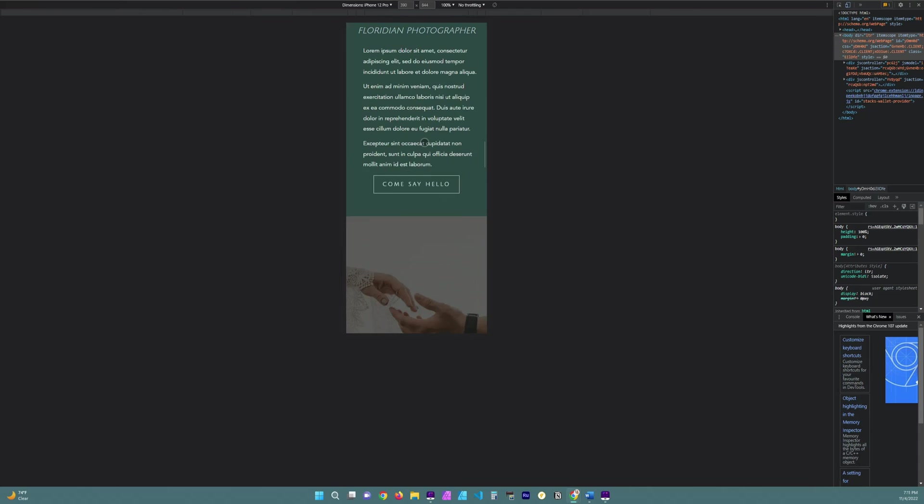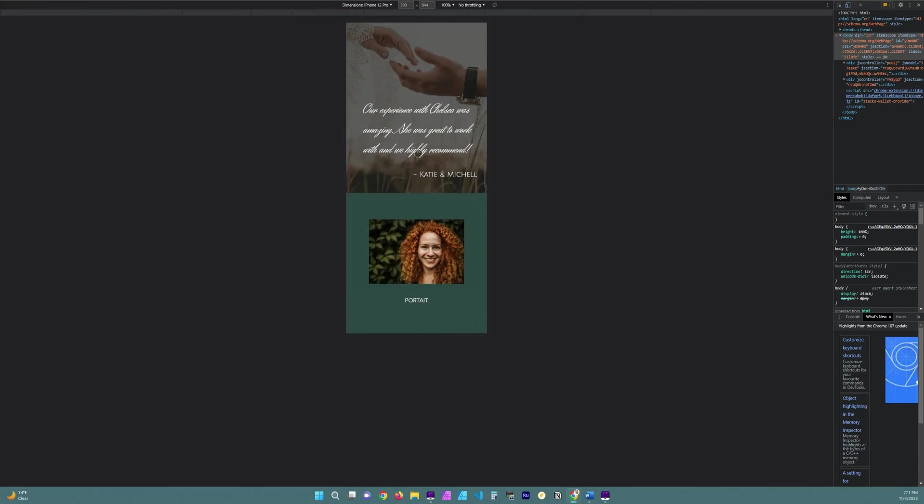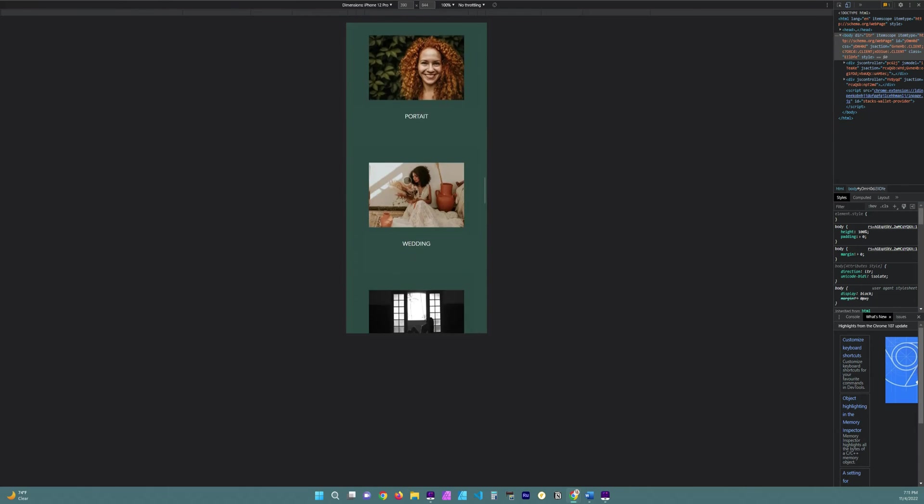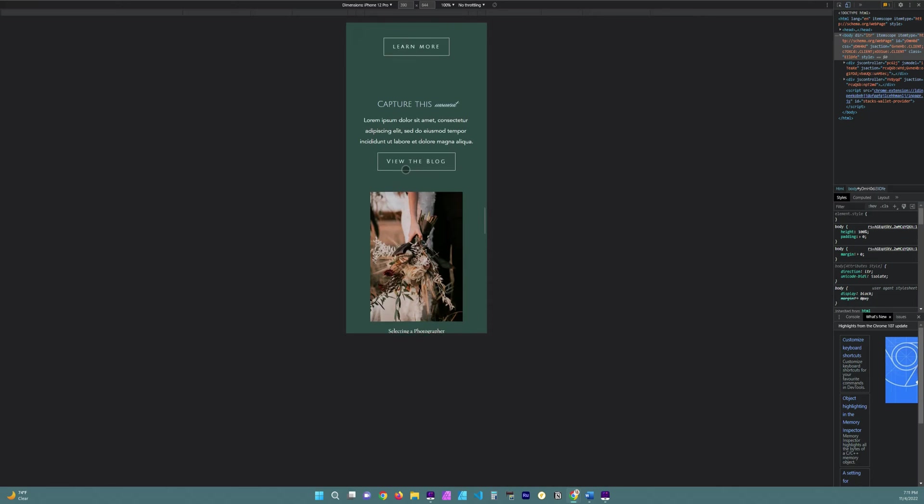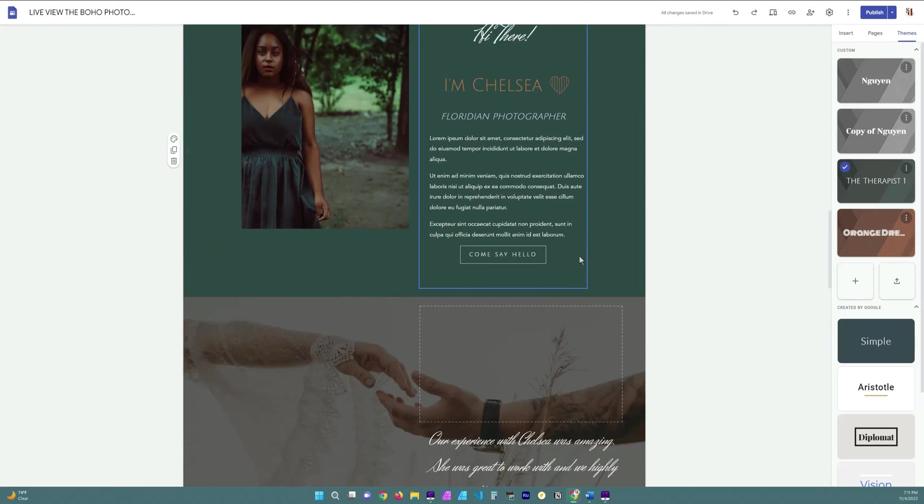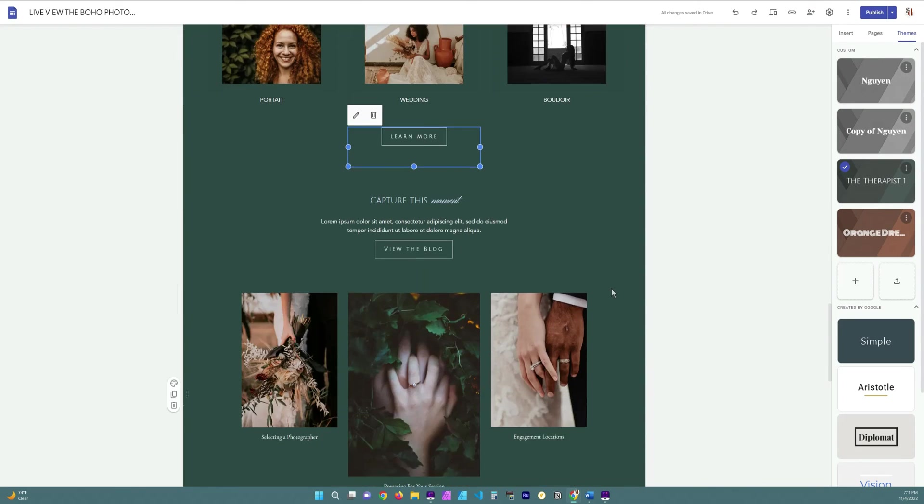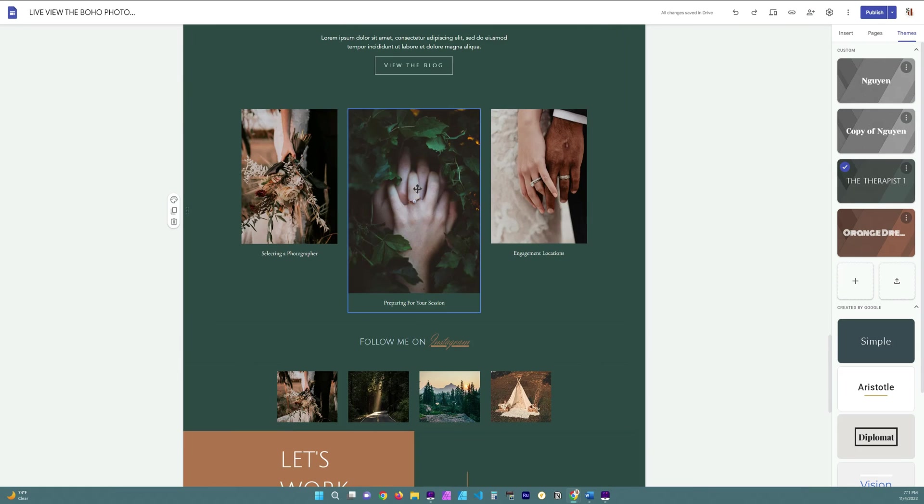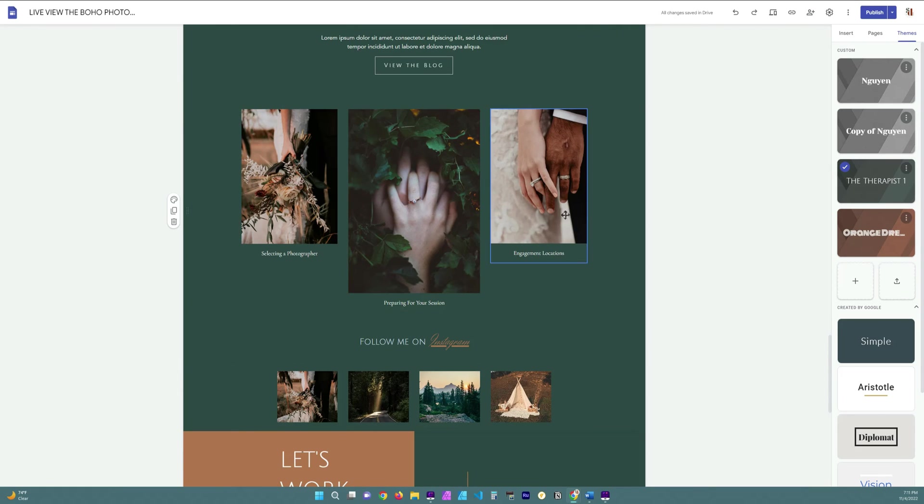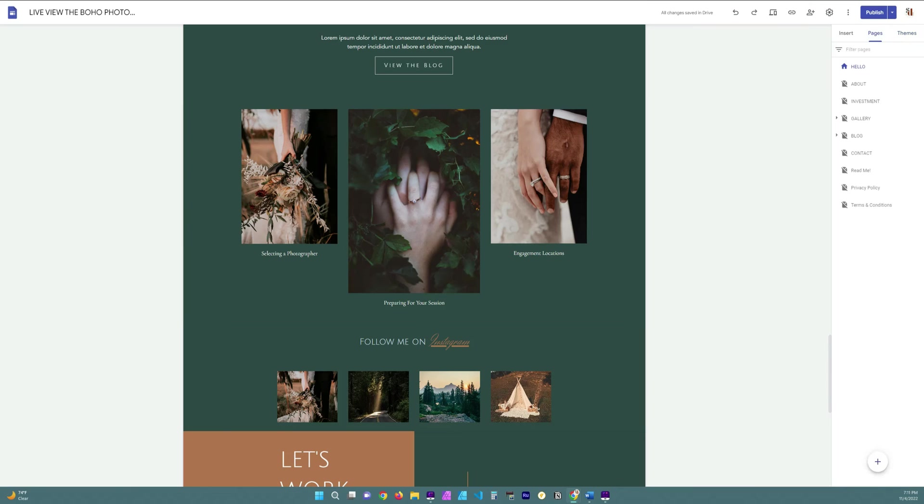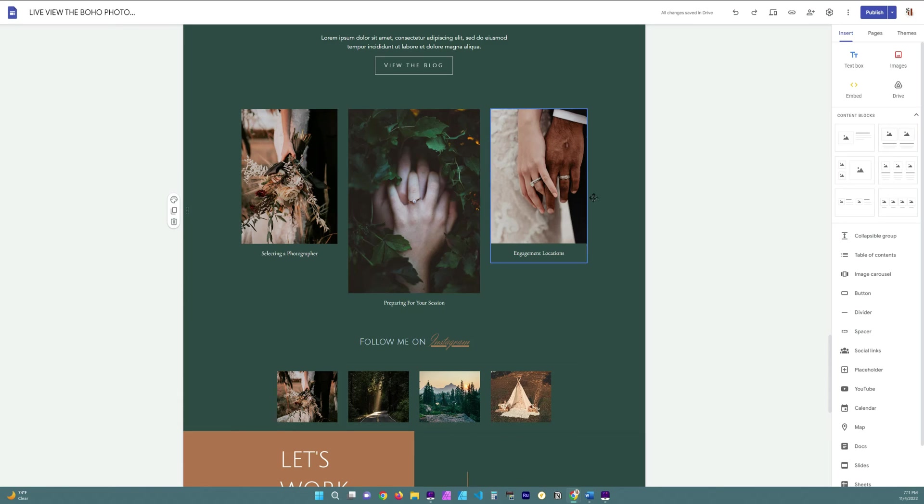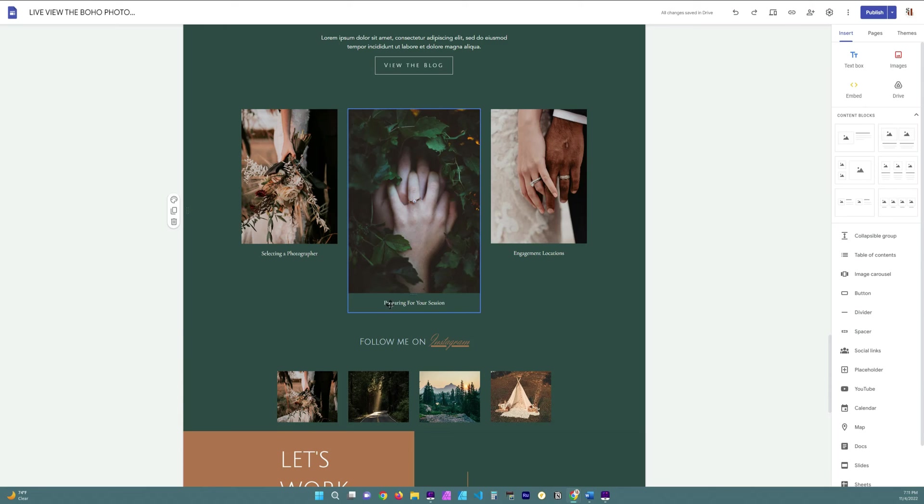All right, so my last tip and this one will be short is to play around with your layout. Now I know that you guys noticed here in my Google Site that I am using a different size image on these two. This was not intentional. What ended up happening was I had three images that utilized the regular image three image squares here, but I noticed that it kept leaving a little bit off on each side.